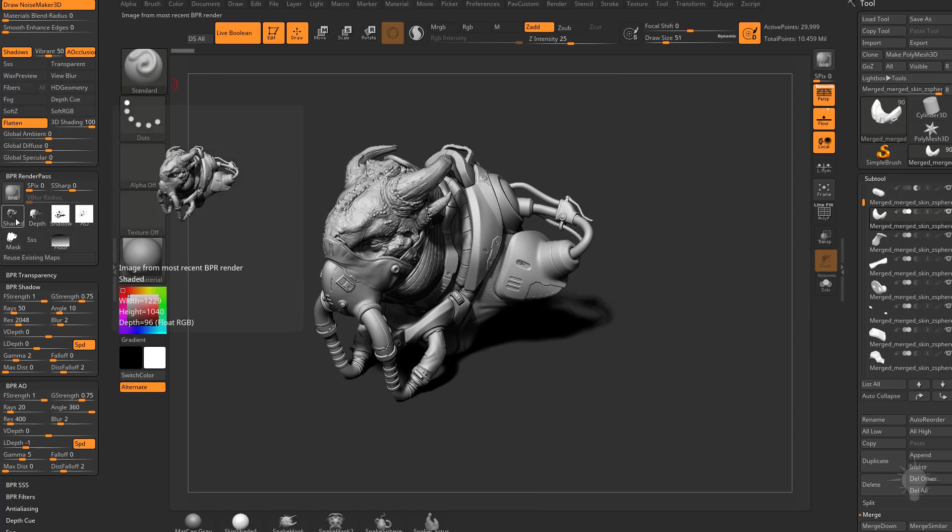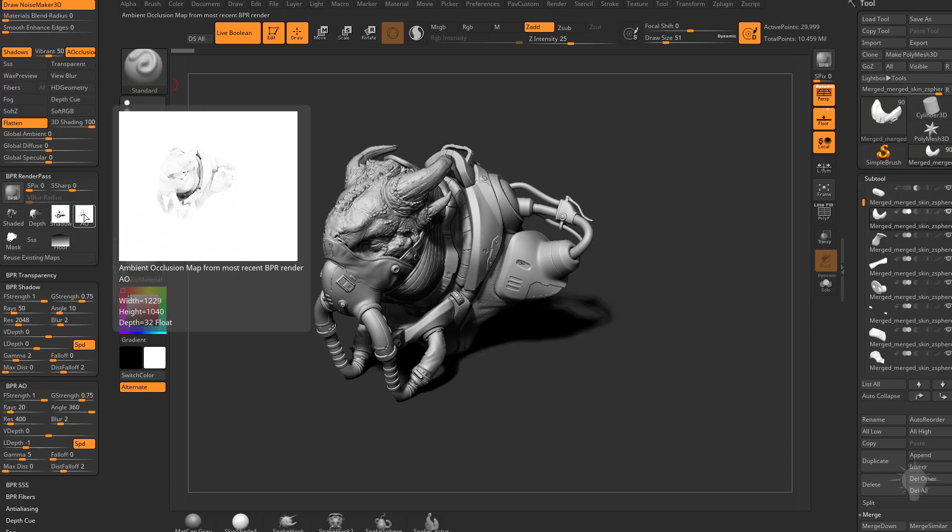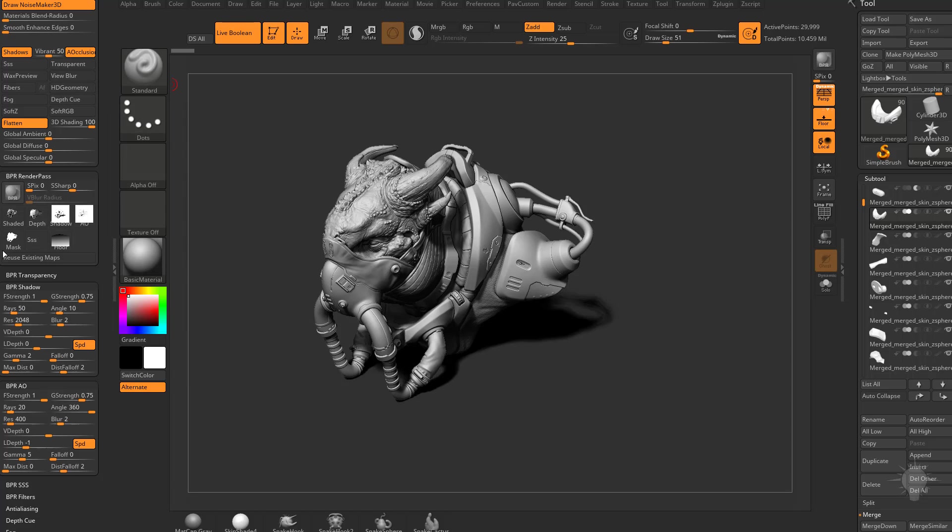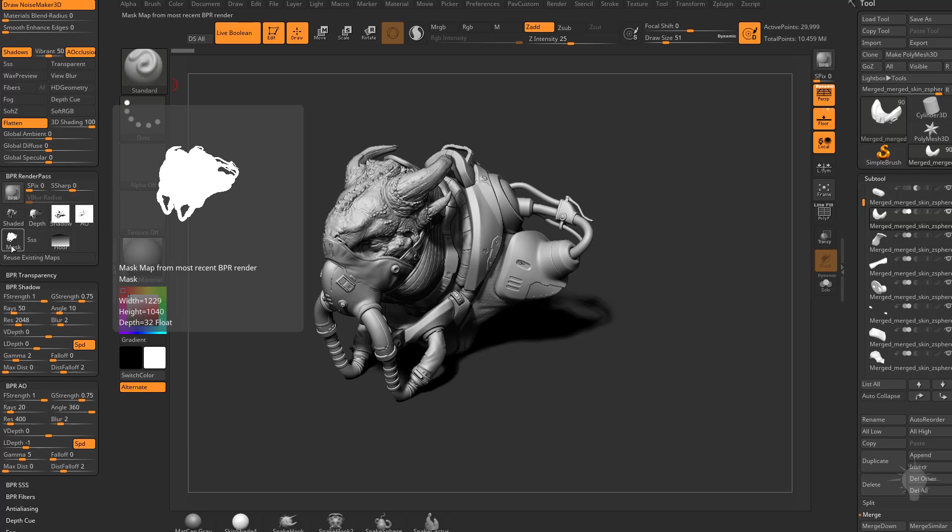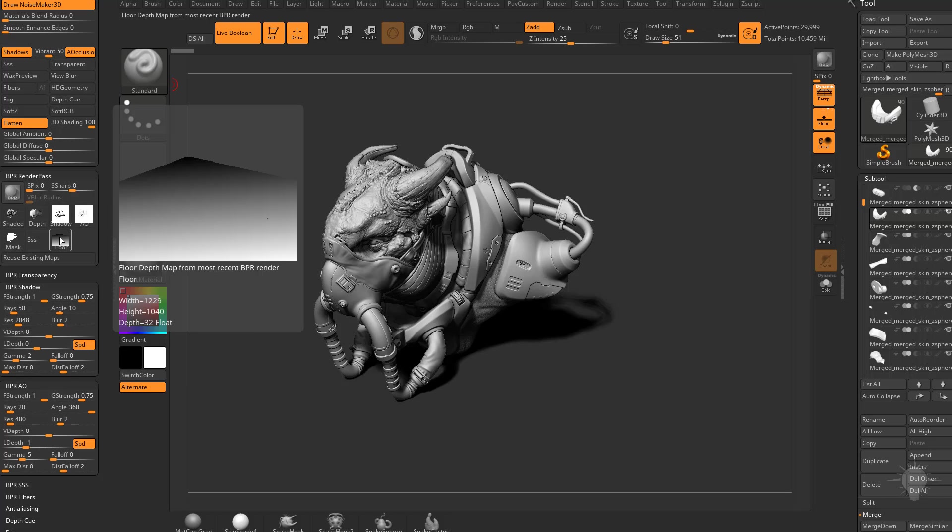You can see we have our render passes. So we have our shaded view, our depth view, shadow pass, AO pass, mask, which is the overall outline of the object, and then our floor.